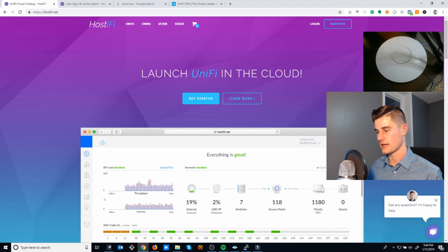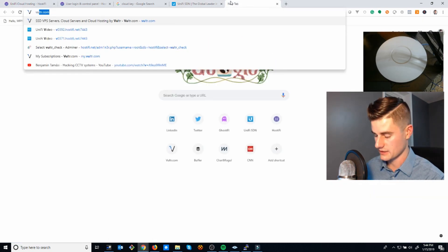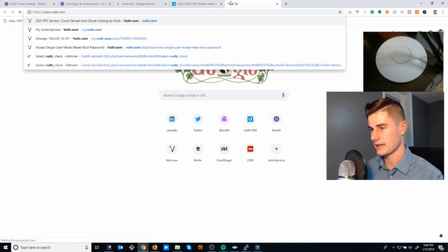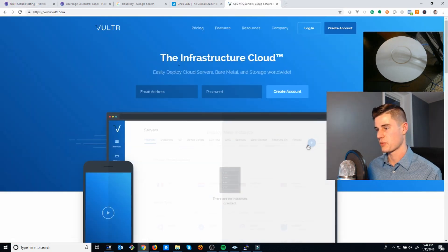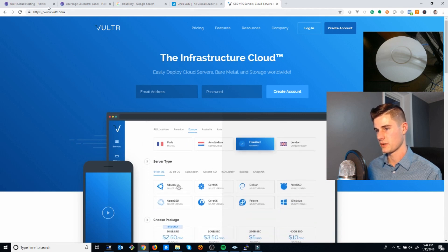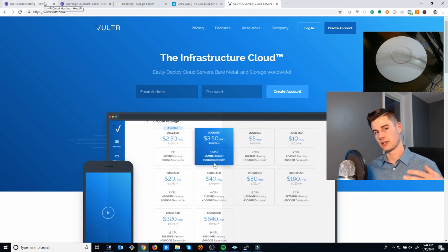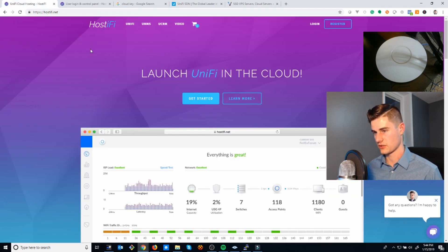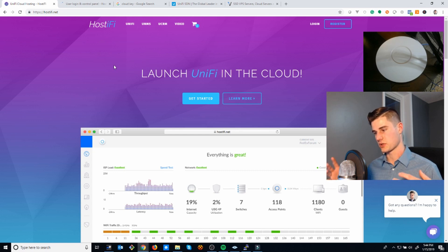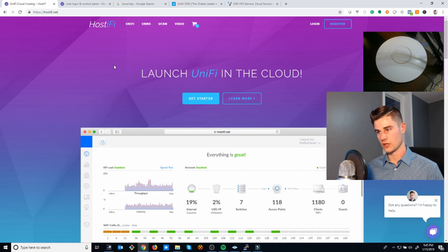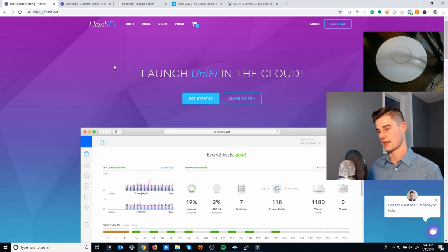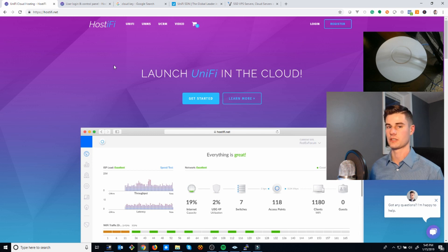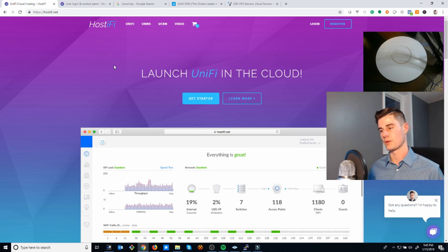Vultr is an IaaS, infrastructure as a service provider, similar to Digital Ocean. They take care of the data center and the hardware of the server and all that stuff. What I did is wrote a script that when you sign up for Hostify and make a payment, the script runs and builds you a server on Vultr. It logs into that server, installs UniFi, installs an SSL certificate.